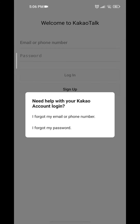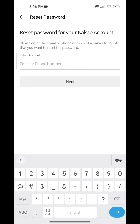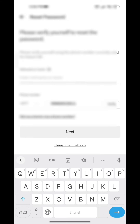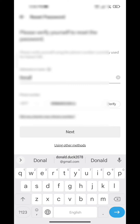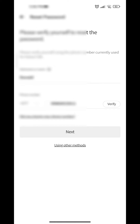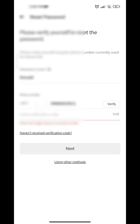Click on 'I forgot my password' and from here enter your registered phone number and click on next. Then click on 'Verify using the phone number', give your nickname, and click on verify.